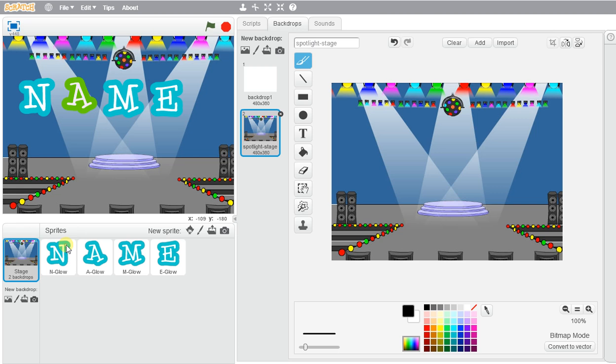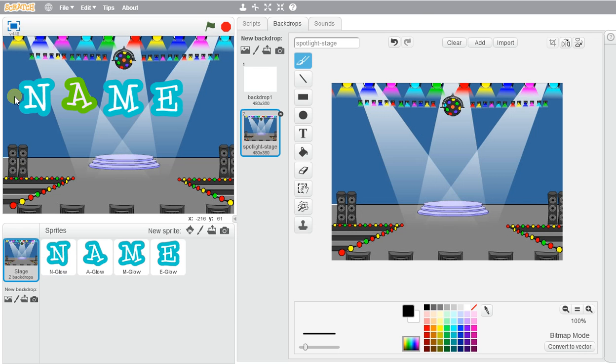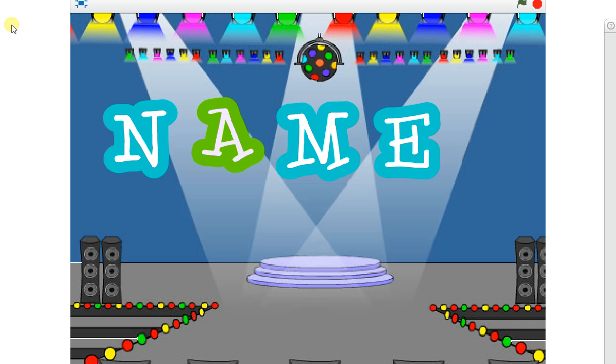And if I wanted to go ahead and make this full screen to present my name animation, I would just go ahead and press the green flag and start animating my name.